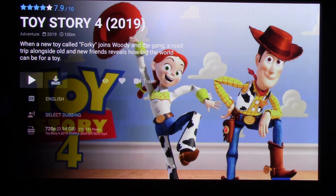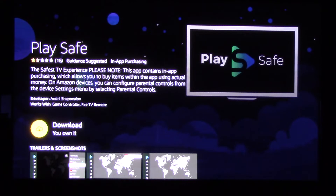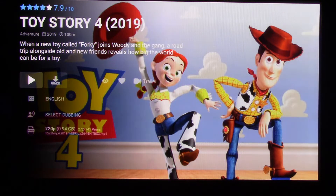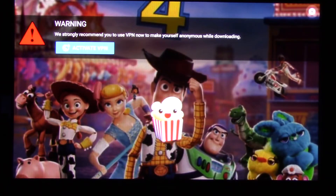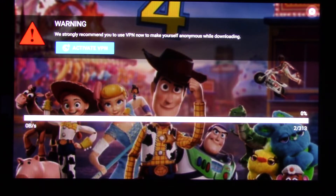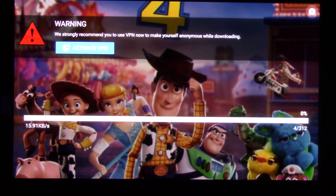Hit play, and then here comes the big Play Safe thing. People must be going 'oh, something's wrong!' — just hit back, then hit play again, hit cancel, and you should be good to go. Don't worry about the advertisement up on top — it'll load just like it normally does and has in the past.